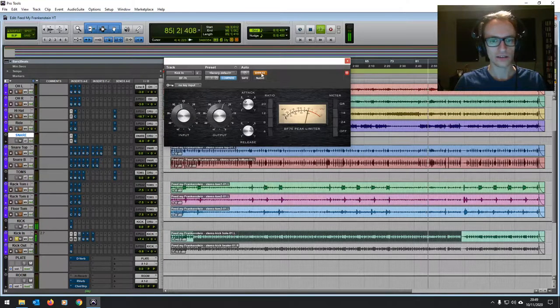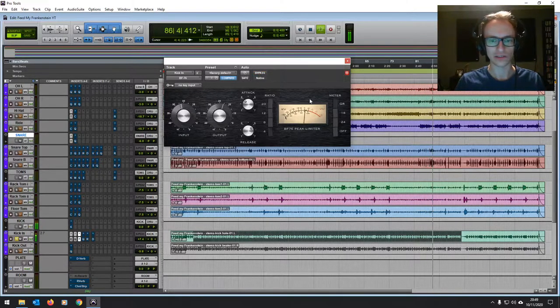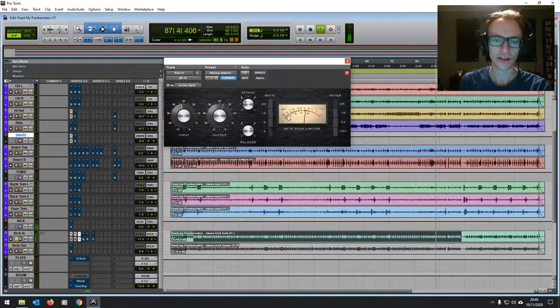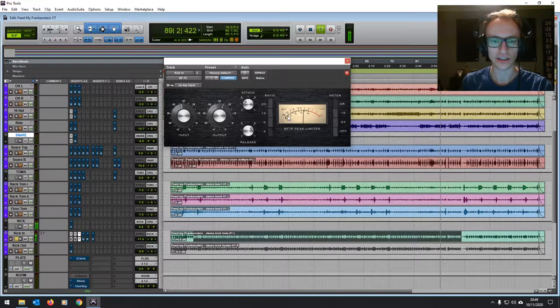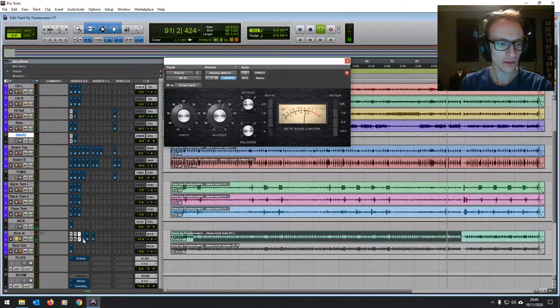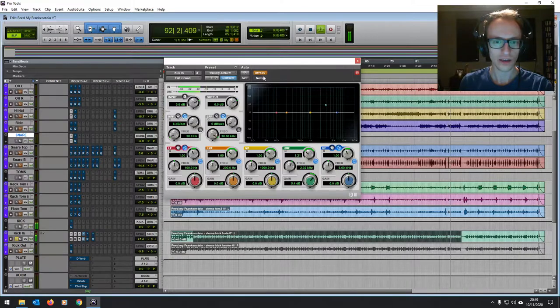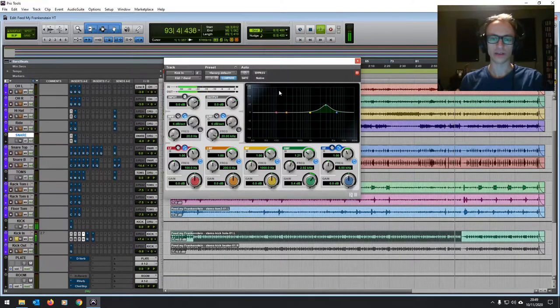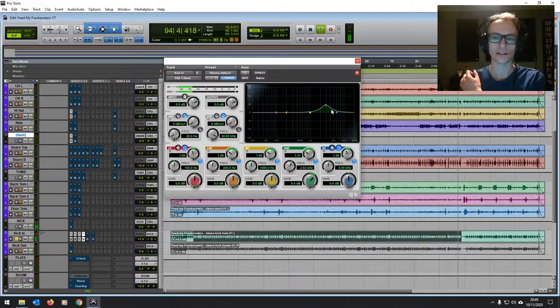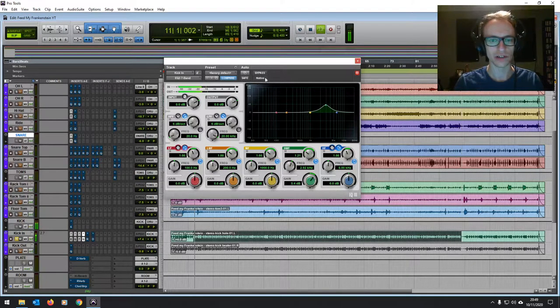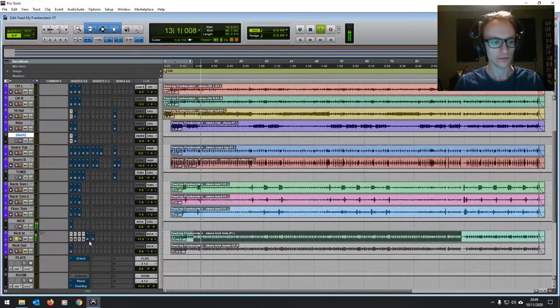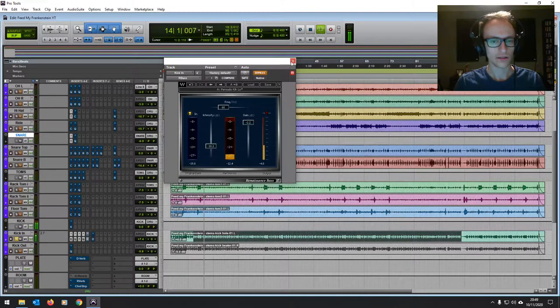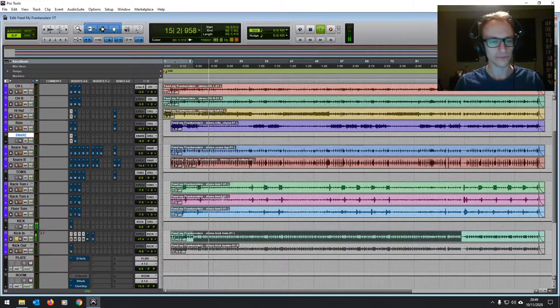Then it's going into another compressor, it's going into the 1176 clone. Very fast attack and release this compressor, it really gives it some punch. And then I boosted the top end around 3k just to really let it smack, give it some presence. Now, I'm going to go into the rest of that later. Let's move on to the snare.